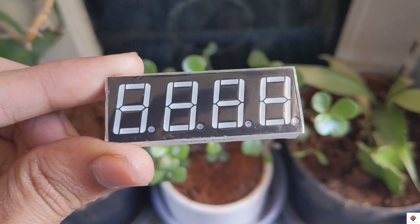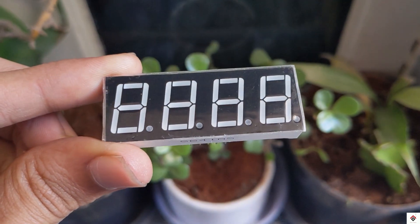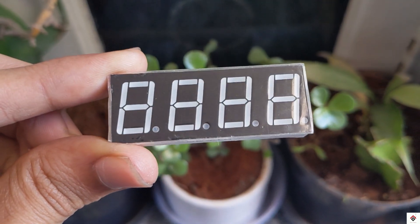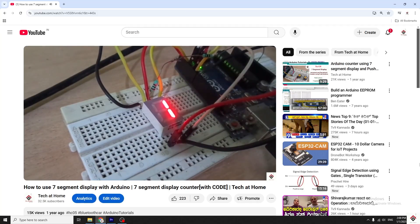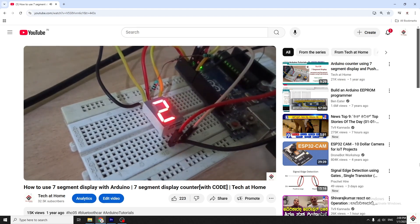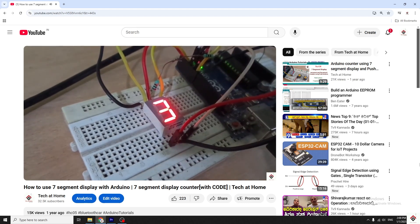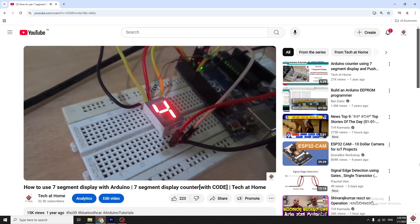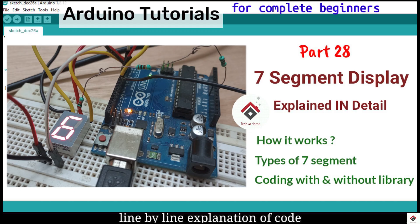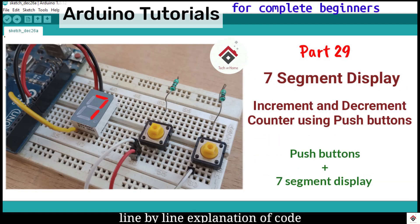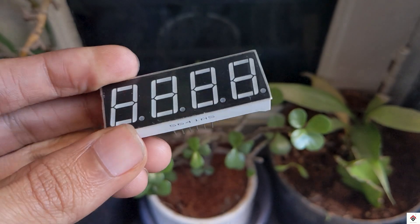This display can show numbers from 0 to 9999. To understand this tutorial you should be familiar with the basics of the single digit display, so make sure you watch those previous videos and come back here.